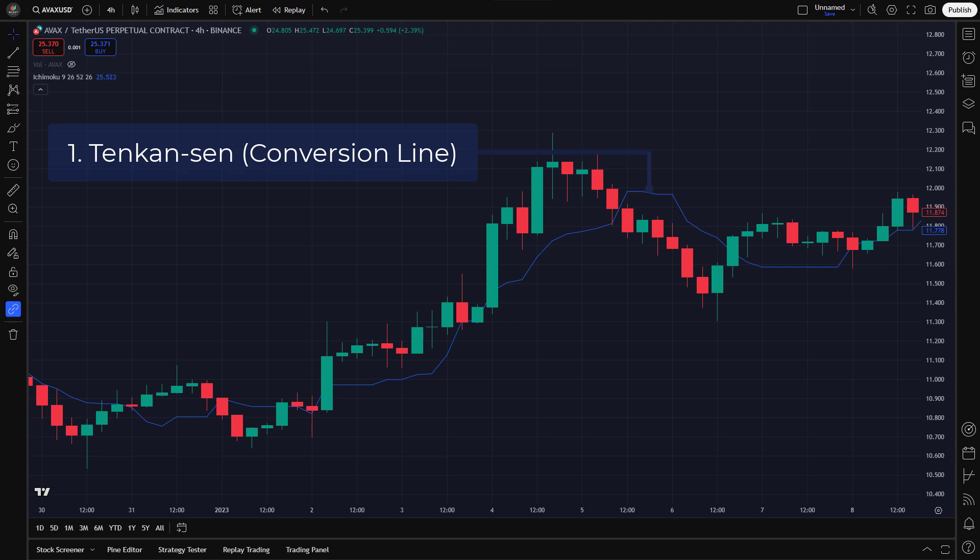One: Tenkan-sen, the conversion line. The Tenkan-sen is calculated as the average of the highest high and lowest low over the past nine periods. It reacts quickly to price changes and serves as a short-term trend indicator. If the Tenkan-sen is sloping upwards, it suggests bullish momentum. If it's sloping downwards, it indicates bearish momentum.